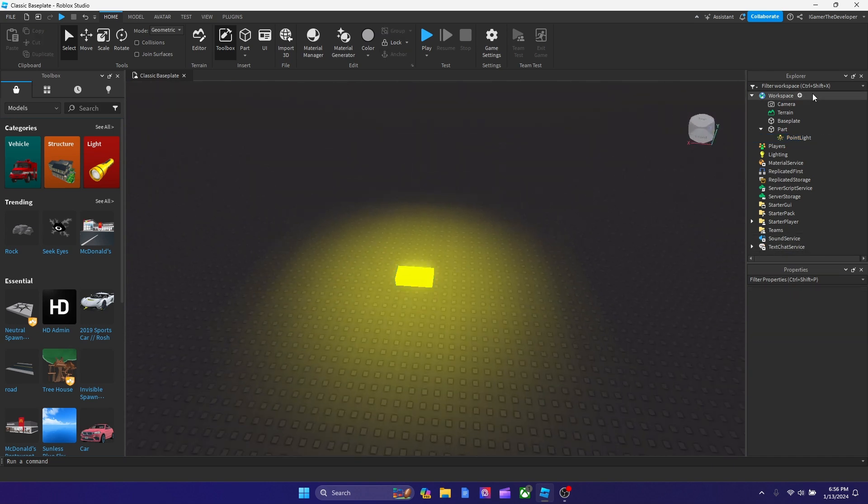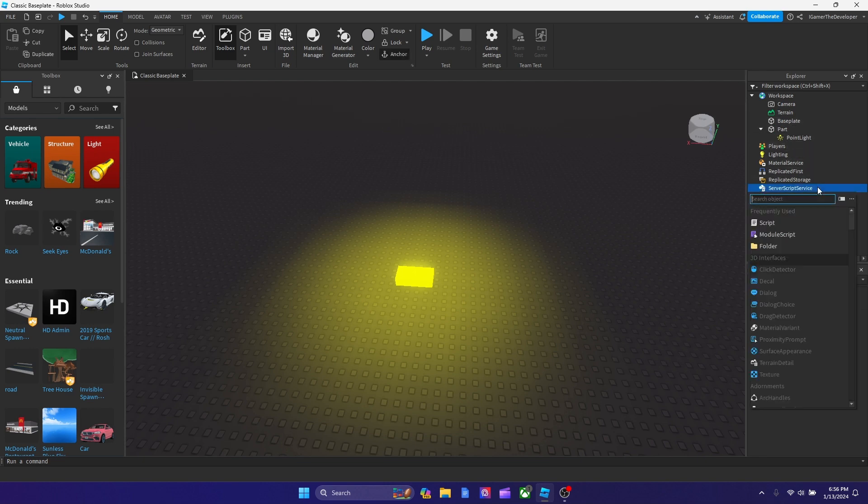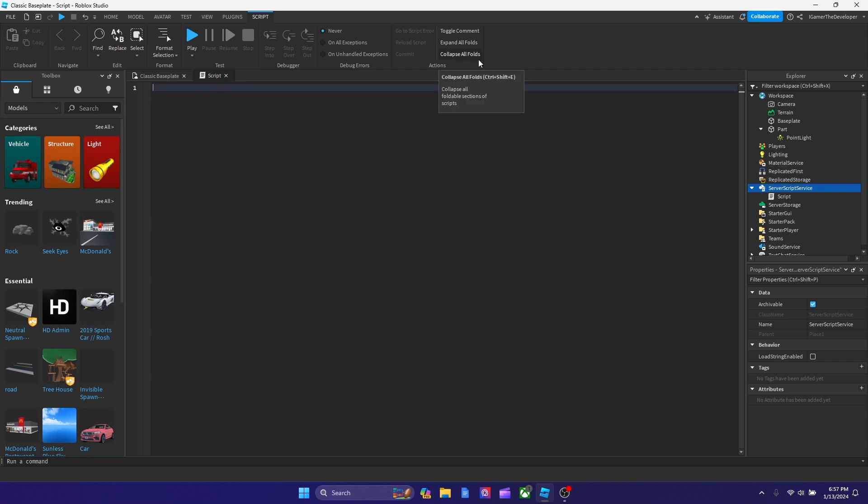You could make it neon or not if you want because we're going to do that in the script anyways, but let's go add a script to server script service. Let's add a normal script and let's declare two variables.